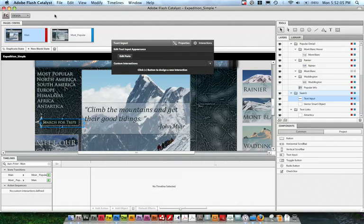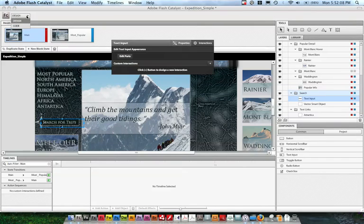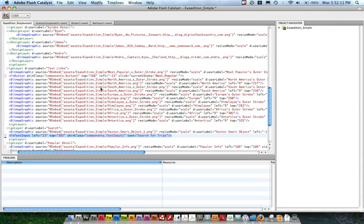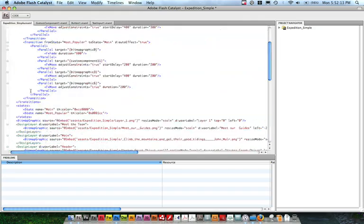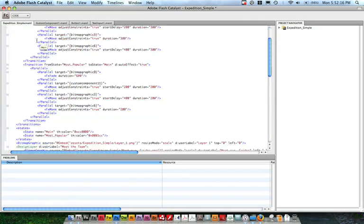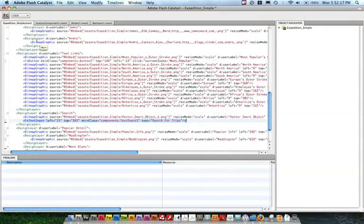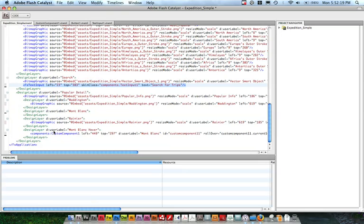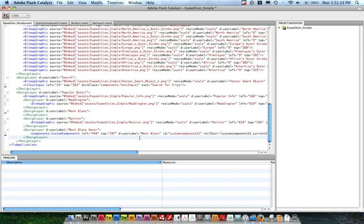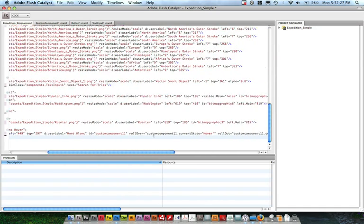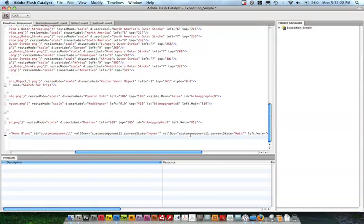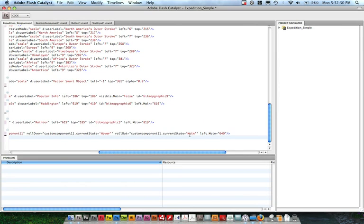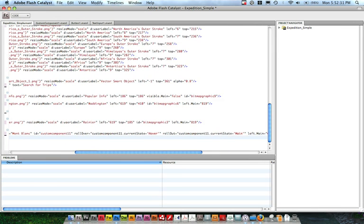If I switch over here to Code View, you can see that we've been creating code this entire time, as you probably saw in the Keynote demo. A lot of this code is going to look a little bit strange because you've got a bunch of bitmap graphics tags here. But you can see how it created the transitions. You can also see how it created components. There's a nice separation between logic of the component, the component architecture, the state information, and the skin.